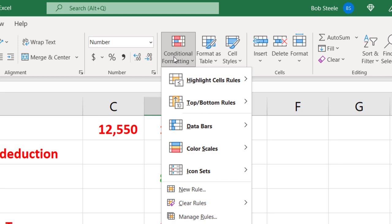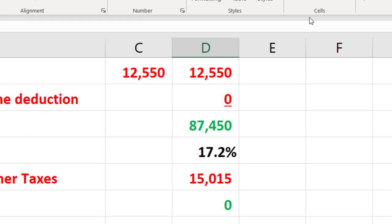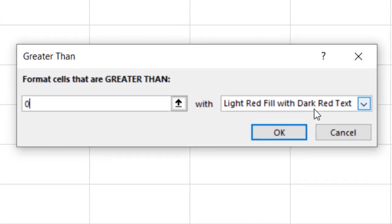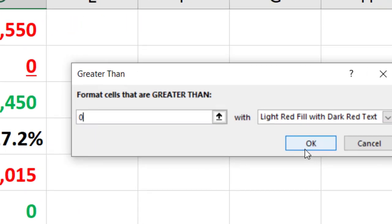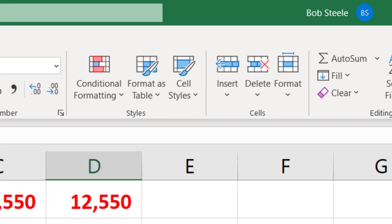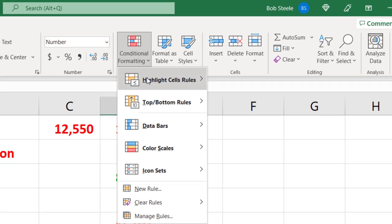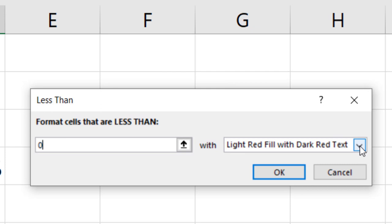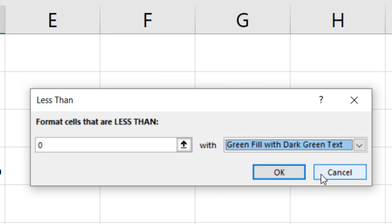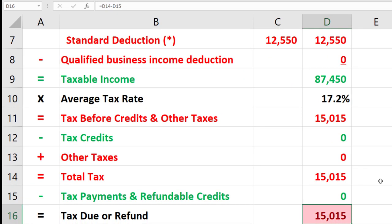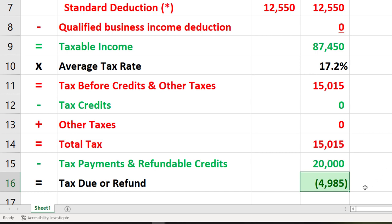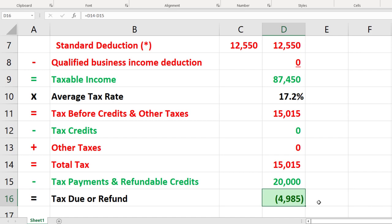I'm going to hit the drop-down and say if the value is greater than zero, I want it to be light red fill with red text — that's a bad thing. Then I'll add another conditional formatting rule: if it's less than zero, I want to make it green. So for example, if I had payments of twenty thousand, it would turn green down there — and that would be good, even though it's a negative number, given the way this formula is broken out.